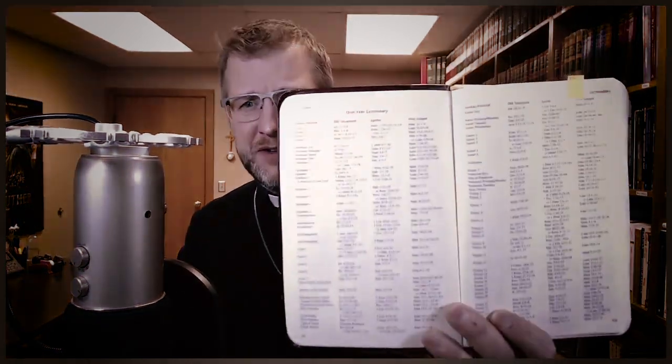It looks something like this. It has a bunch of different verses and a bunch of different columns and rows and so forth. You'll see words such as Epiphany and Lent and Easter and Christmas and Advent. And then on the headings, you're going to see words such as the Old Testament and the Epistle and the Gospel. But what on earth is going on here?